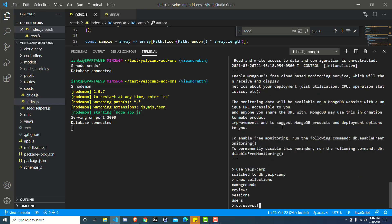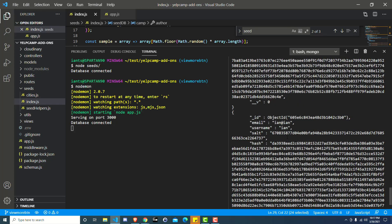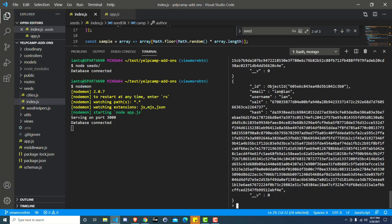So db.users.find, you can even throw a little .pretty on here, and that will format it so it's easier to read. So go find your user, and then find the user ID of your user, so ID, object ID, and then copy what's inside of the parentheses for object ID.